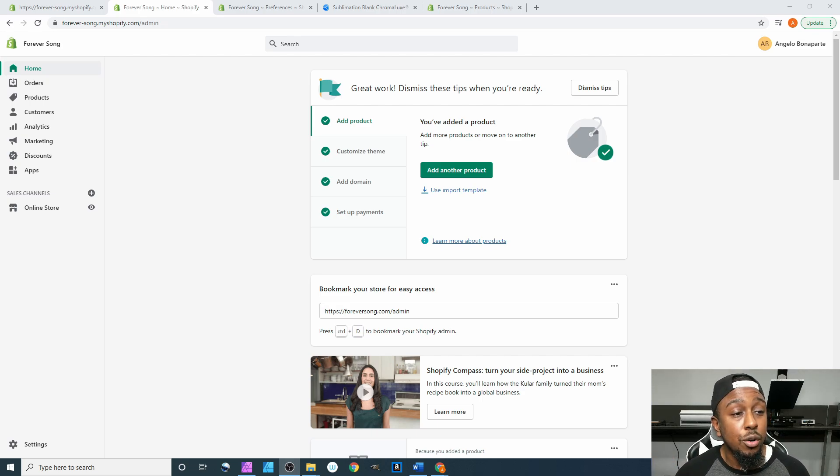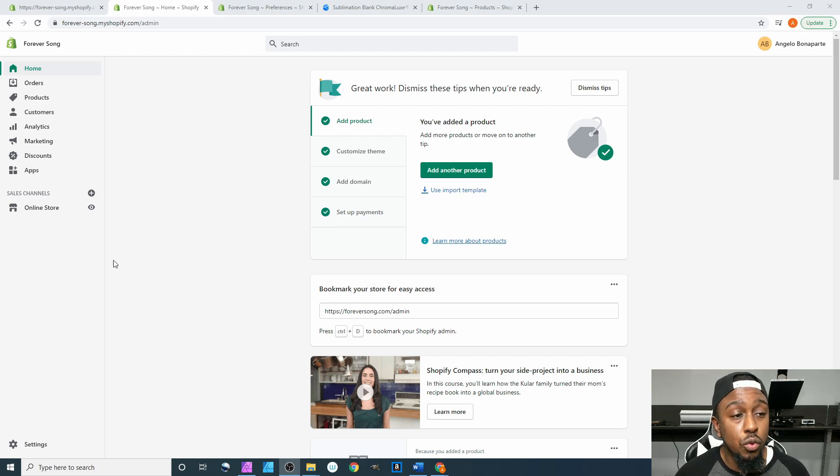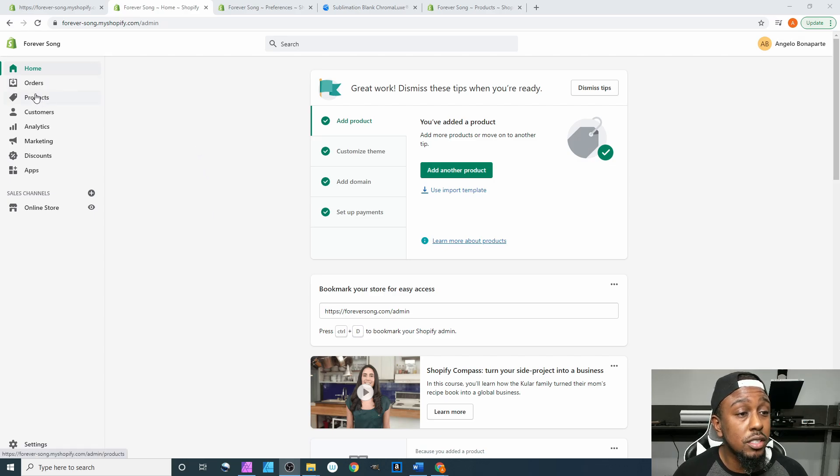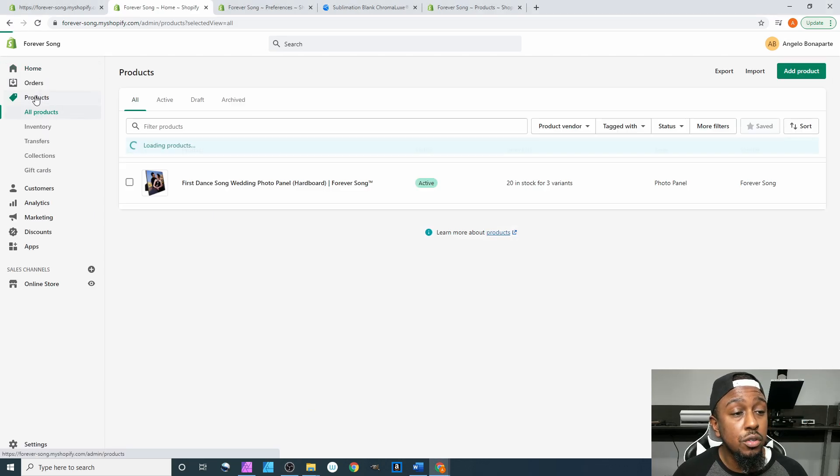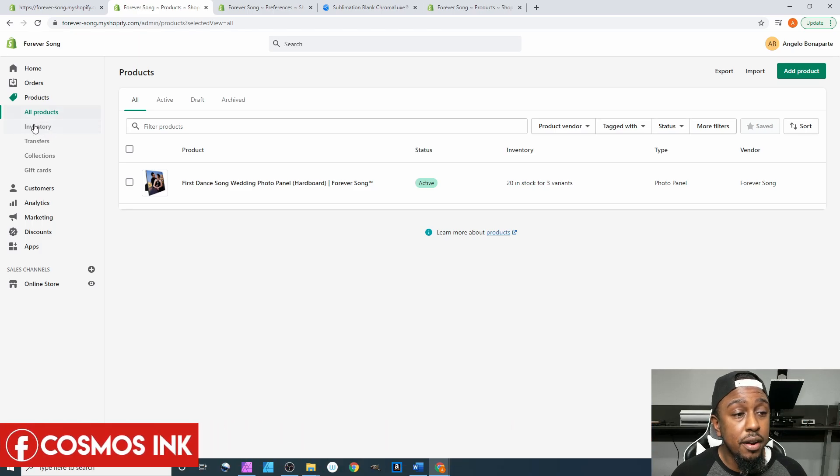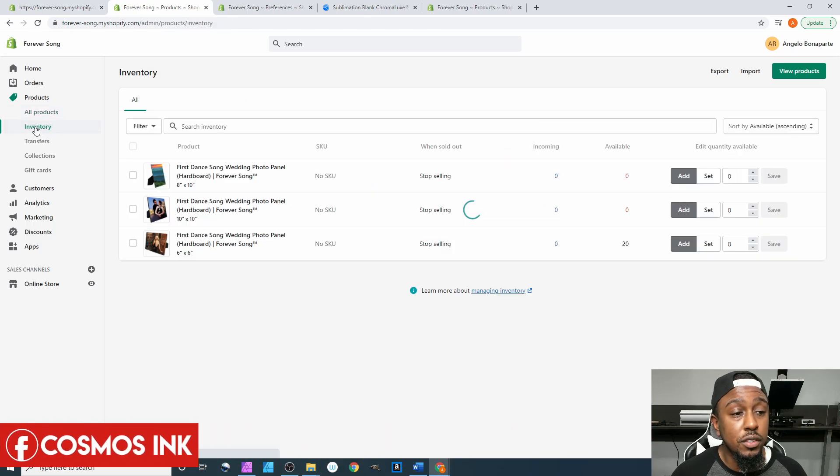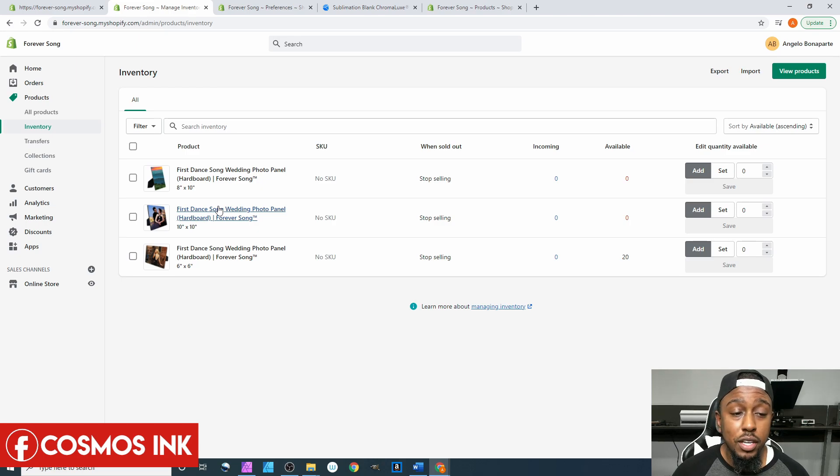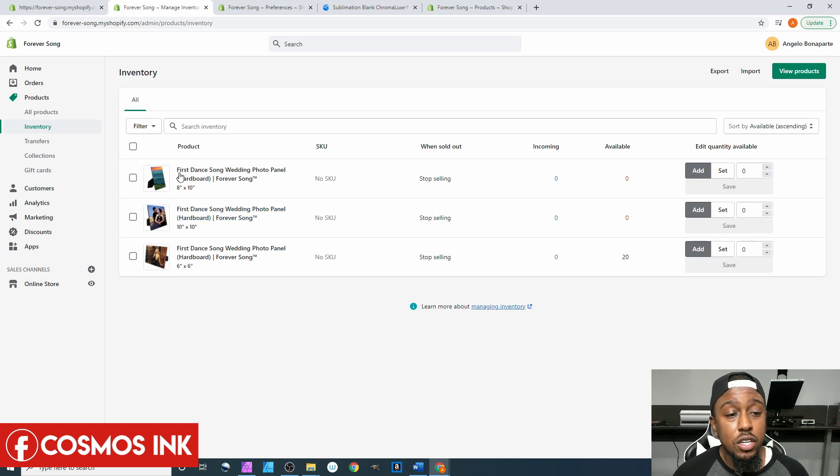So the very first thing you want to do is when you're on your home page and you're signed into Shopify, you're gonna come over here to where it says products. You're gonna click on that and then you're gonna click right underneath the products where it says inventory.